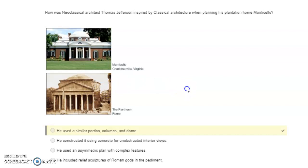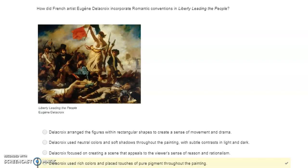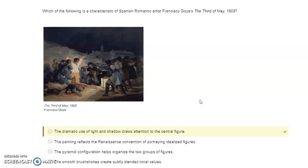Which of the following is a characteristic of Spanish Romantic artist Francisco Goya's The Third of May, 1808? The dramatic use of light and shadow draws attention to the central figure.